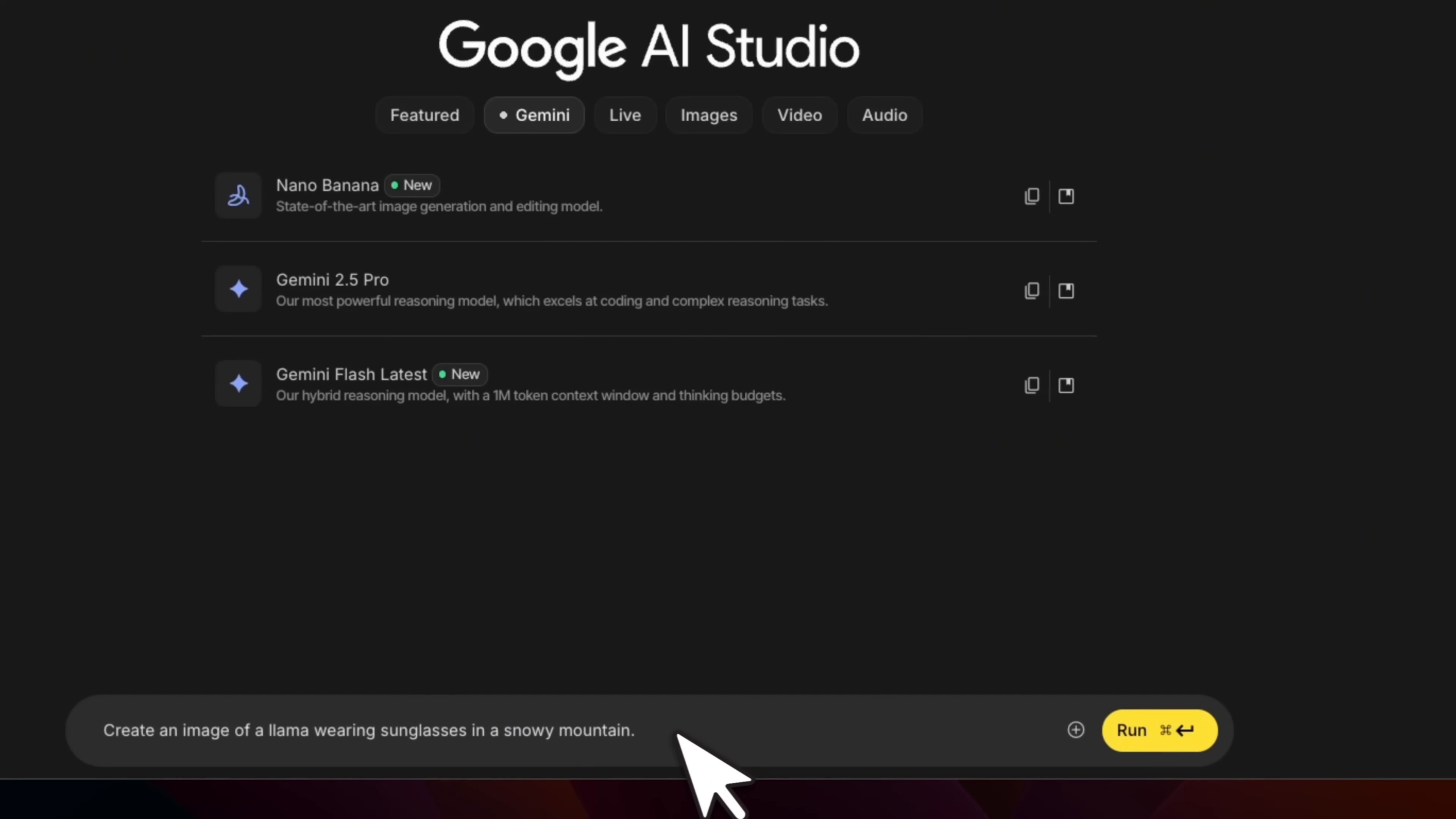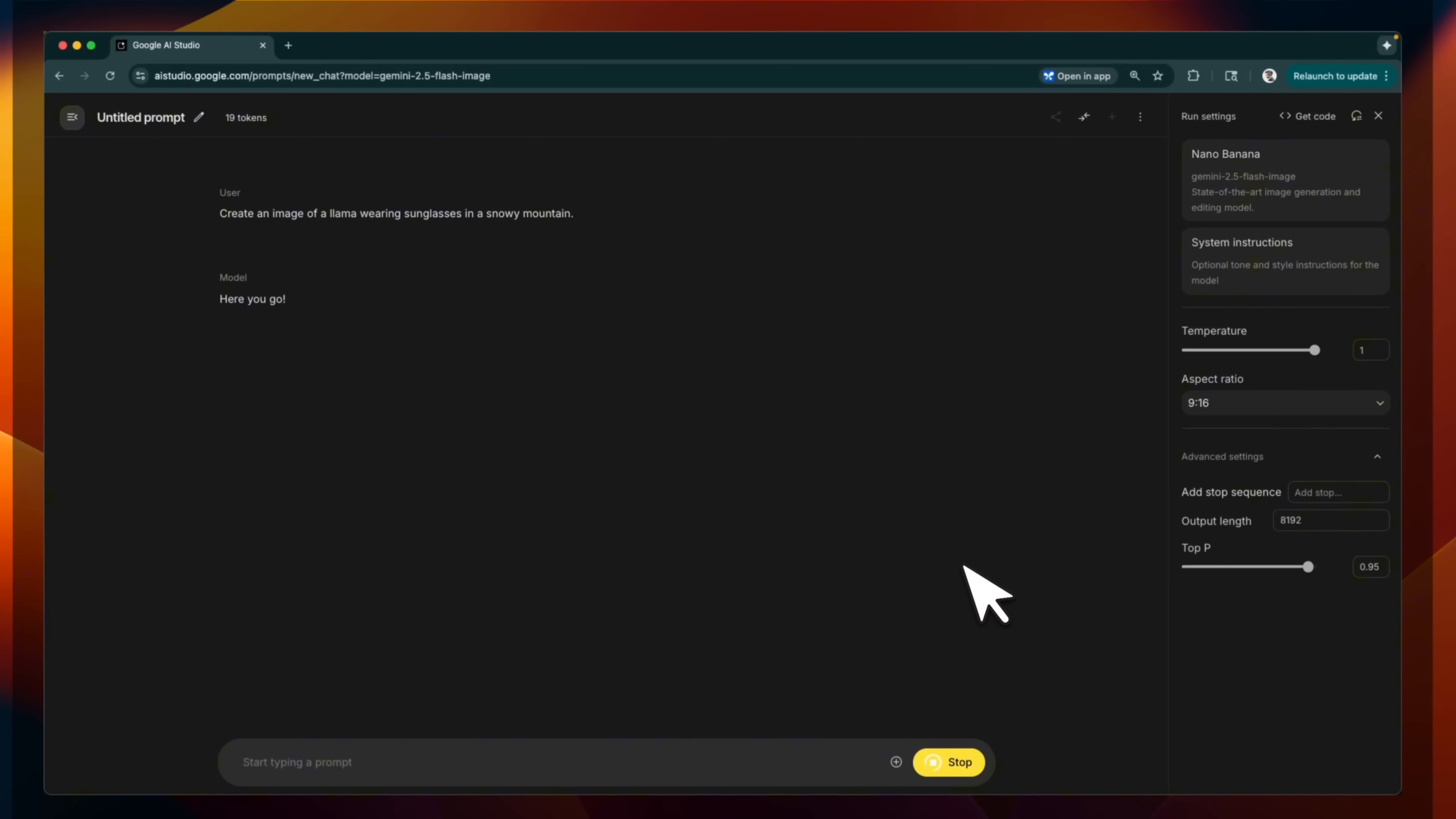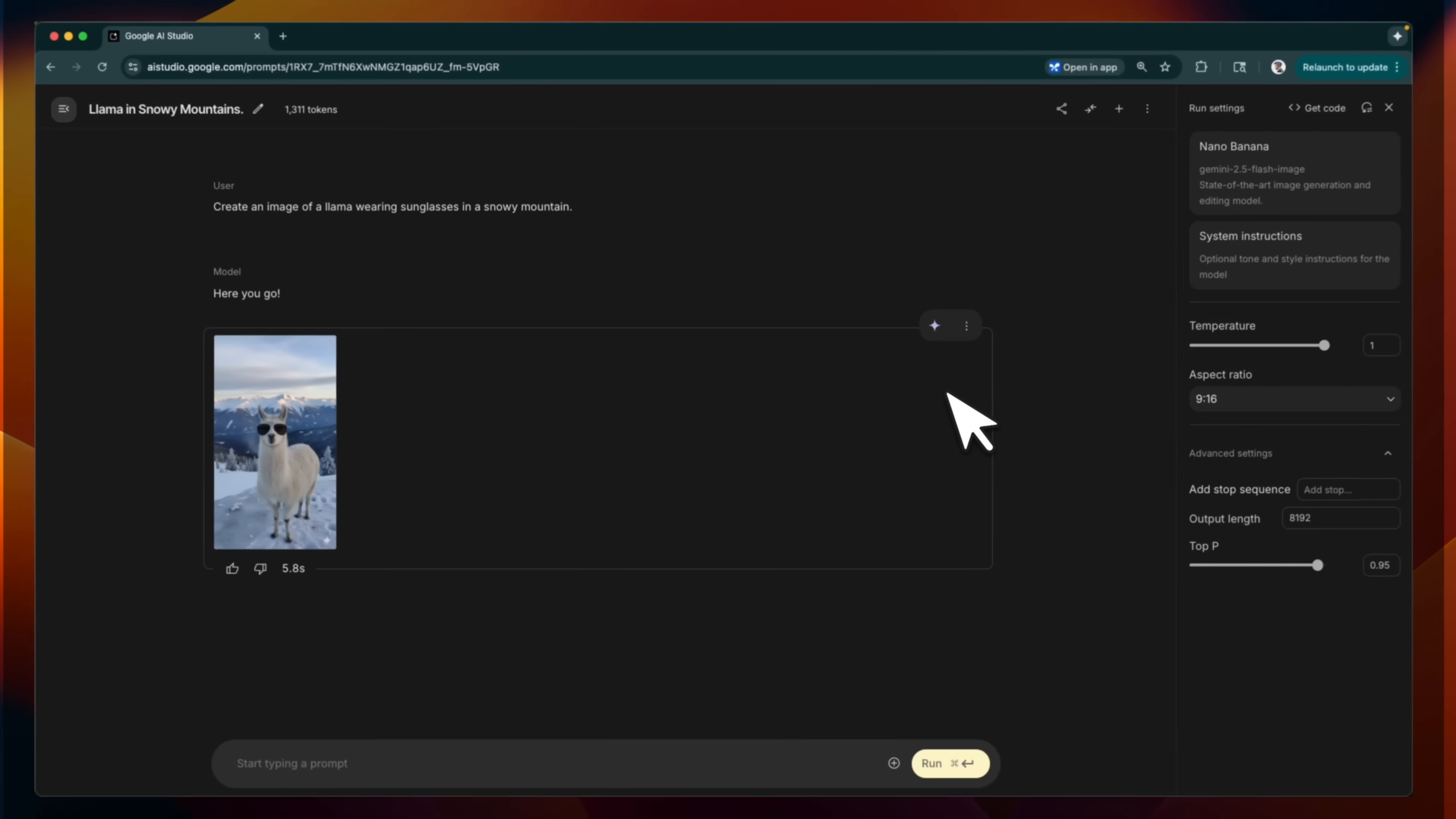Create an image of a llama wearing sunglasses in a snowy mountain. All right, so I'm happy with the transcription. Let's send this in. And it will use the Navi Nana model to create an image. And here is the image. So it took about six seconds. So this is pretty neat. It's a pretty well designed playground to interact with these models.